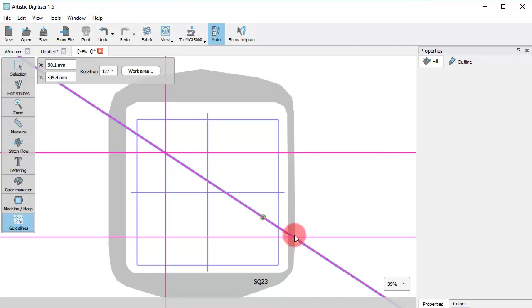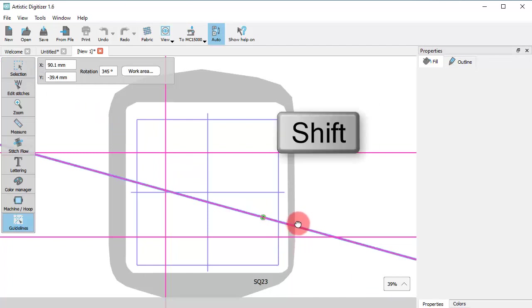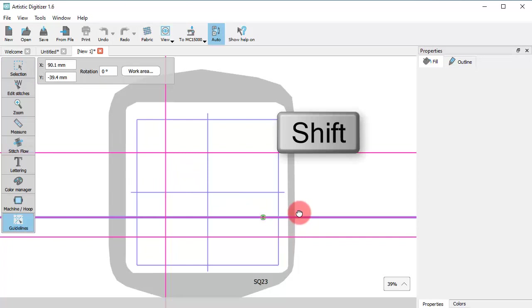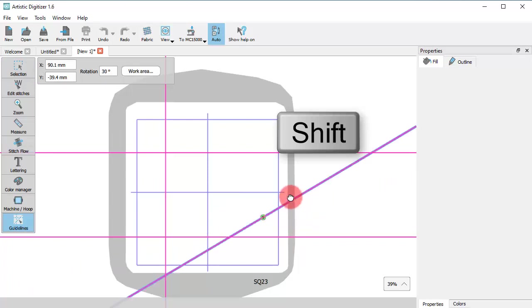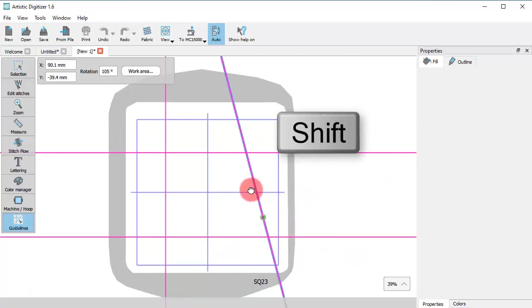If you hold the Shift key down, the rotation will snap on every 15 degrees.